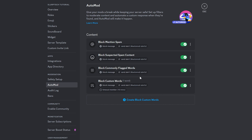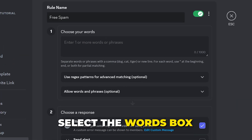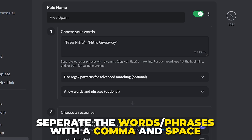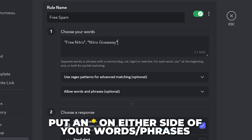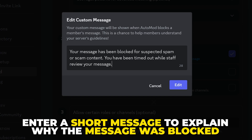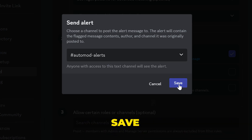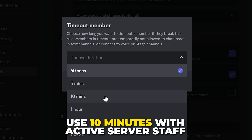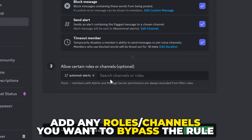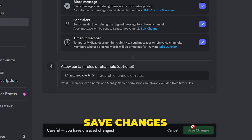You can create multiple Block Custom Words rules. We'll set up a few to block scammers and spammers. Click Create Custom Words, name the rule 'free spam', select the words box, and type out phrases commonly used to advertise scams — such as 'free nitro' and 'nitro giveaway'. Separate words with a comma and space, and put an asterisk on either side of each phrase. You can always come back to add more. Enter a short block message, click Edit, enable Send Alert, select the auto-mod alert channel, and save. Enable Timeout Member — set 10 minutes for active servers, or one hour or one day otherwise. Save. Add any roles or channels to bypass, such as an ideas or suggestions channel, then save changes.